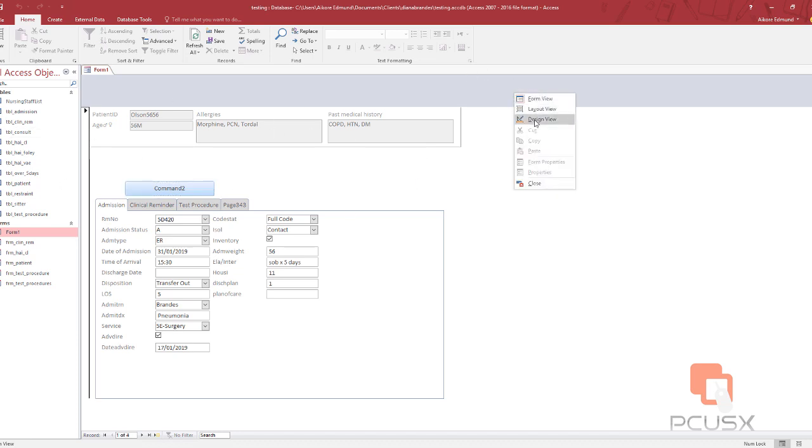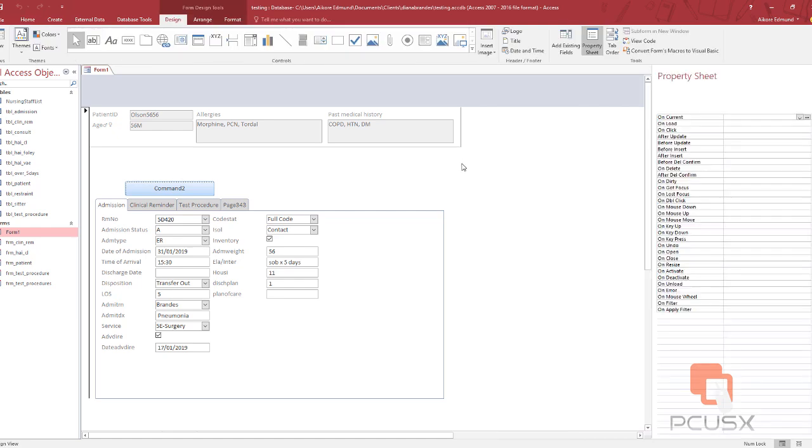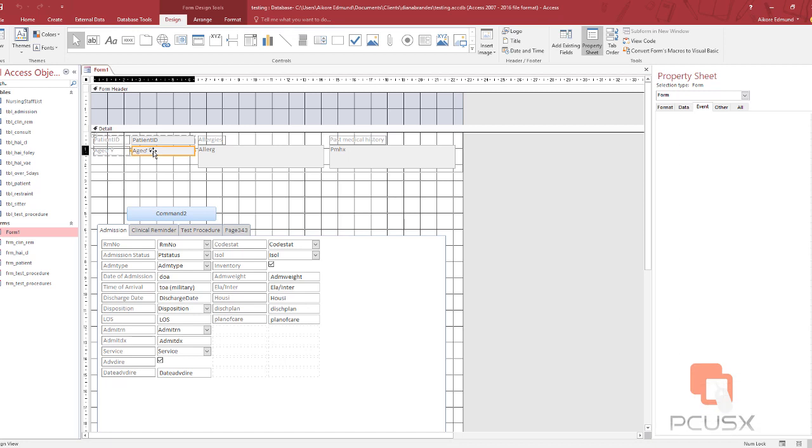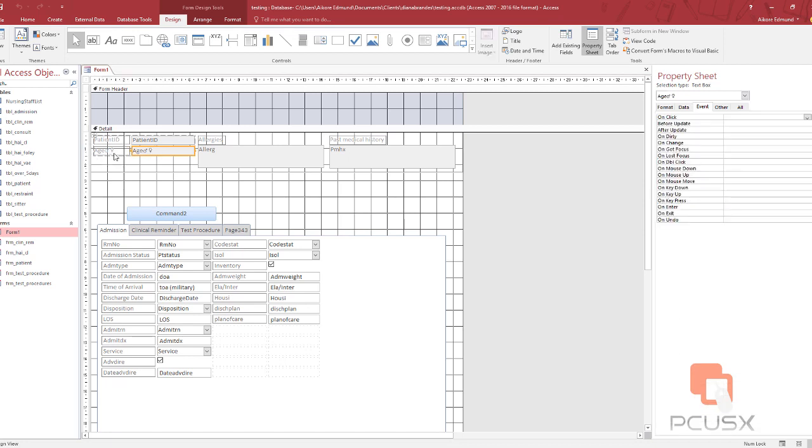But what I discovered was that there was a particular character that was causing this problem. And this was it. This Unicode character for male and female was really causing this problem.